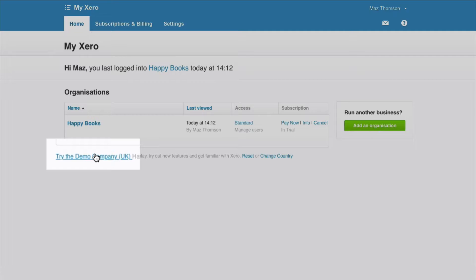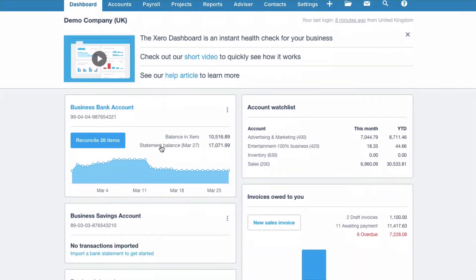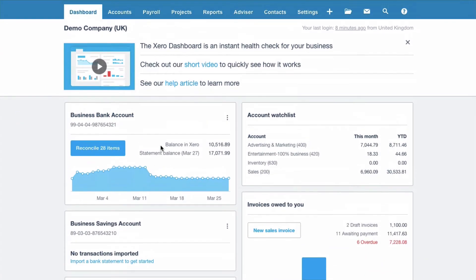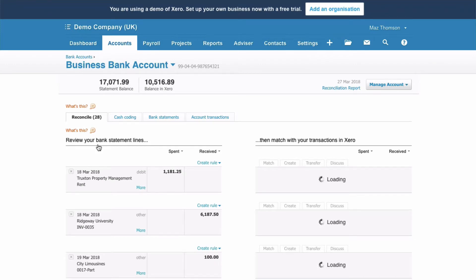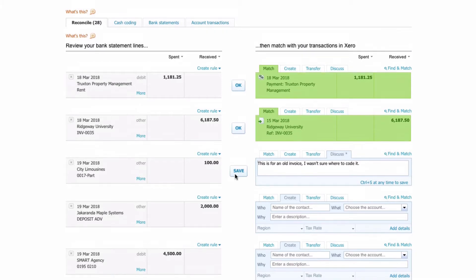So if you select the demo company, what's it all about? Well, it's an interesting company — this is the UK version because I'm in the UK — and it's populated with data, so there's actually data in here. You can play around with it. For example, if you wanted to look at the bank rec, when you go in there, you will actually see that there's data there.